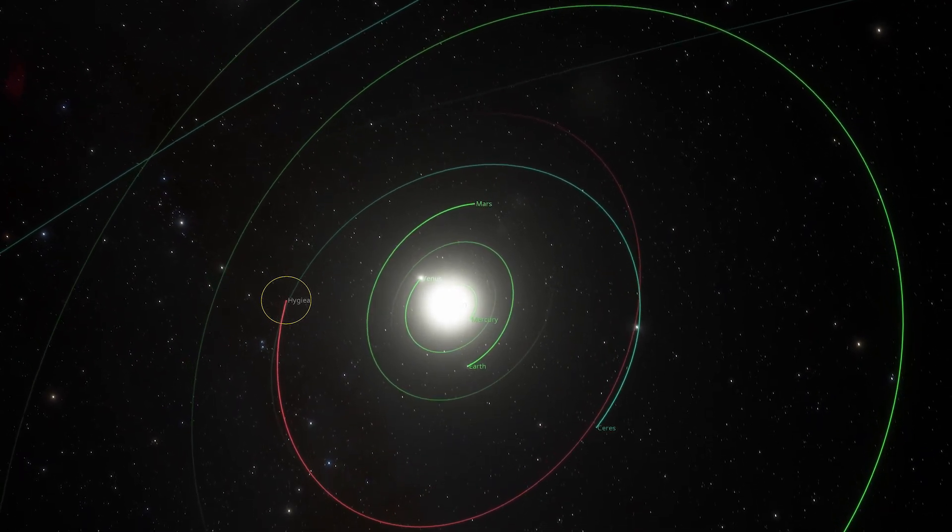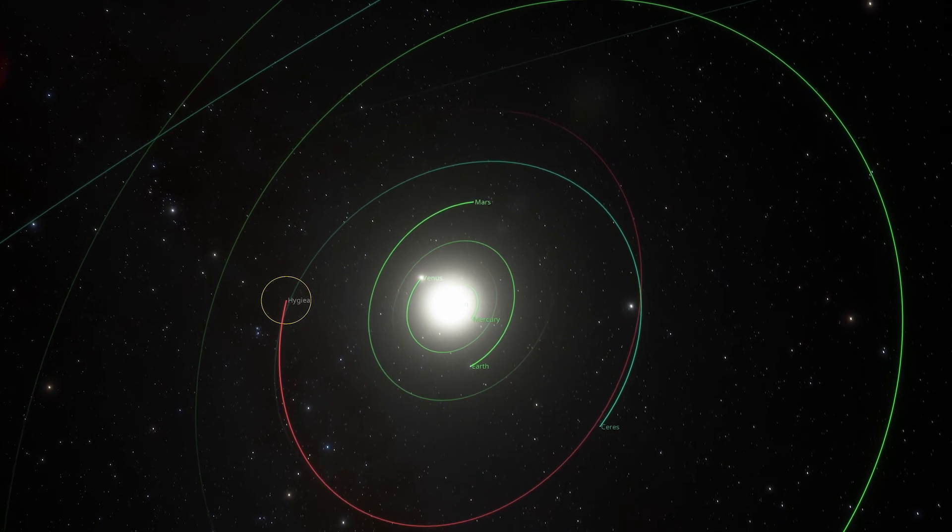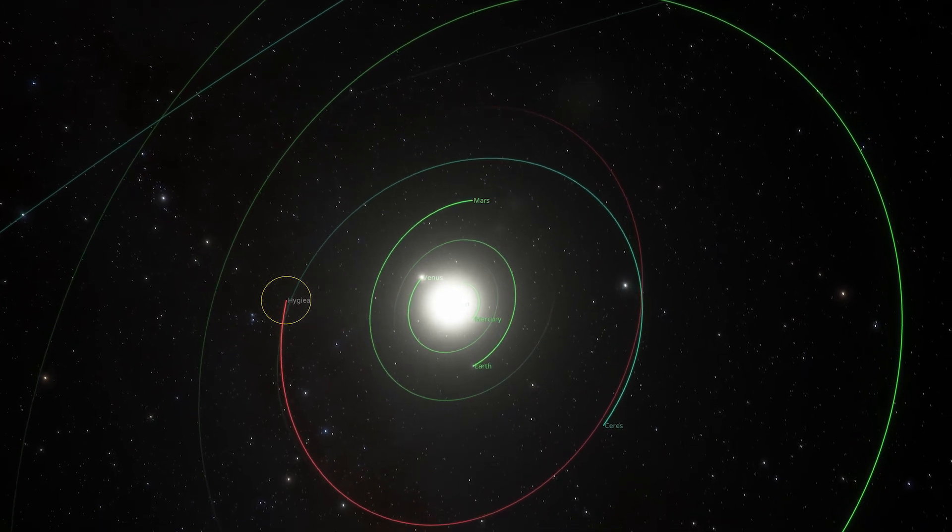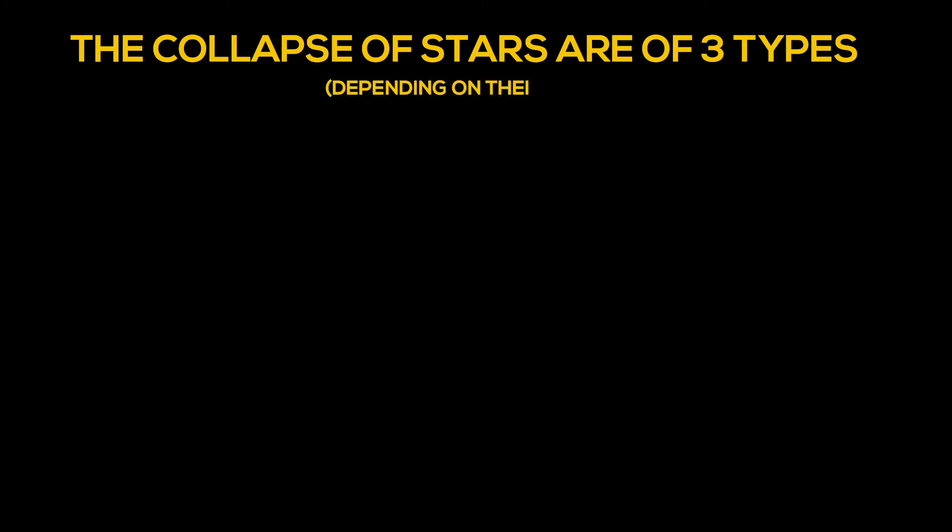The smaller and shrunk star is called a Collapsar. The collapse of stars are of three types depending on their mass.